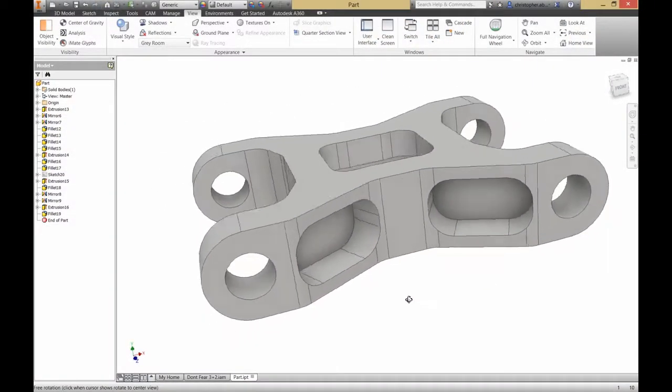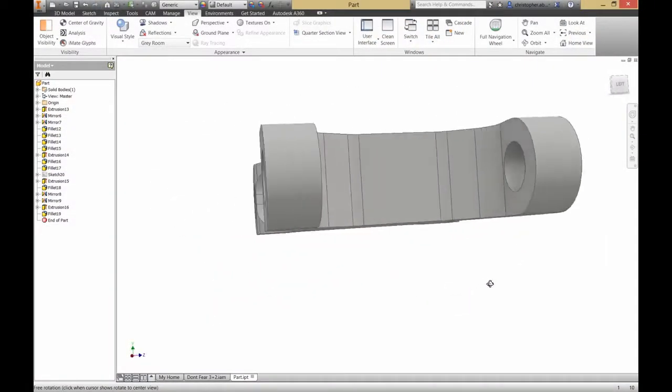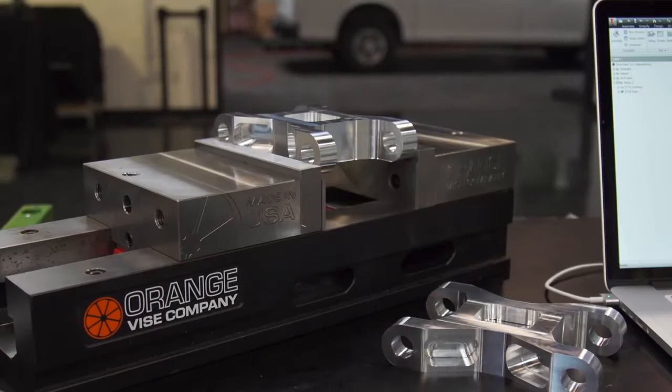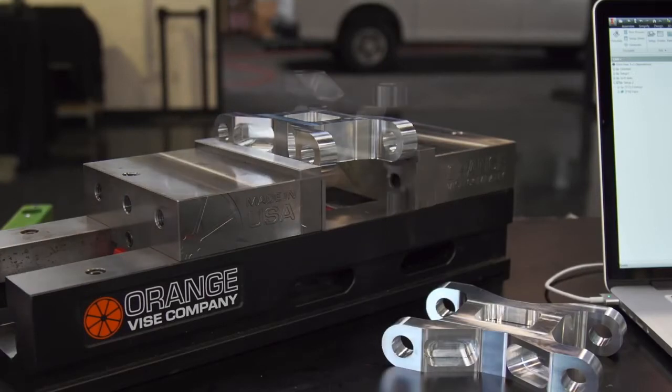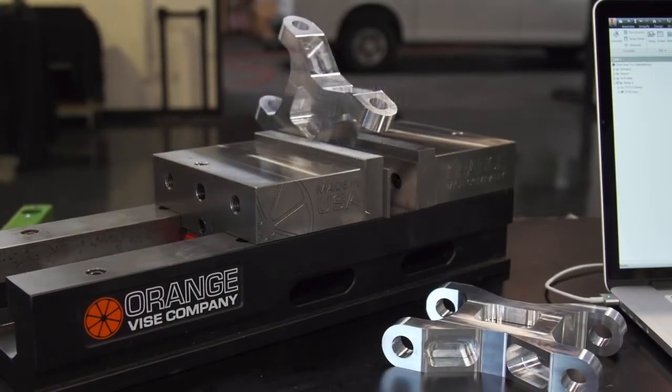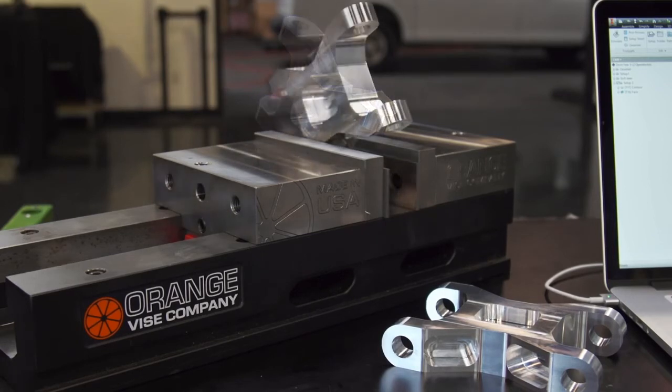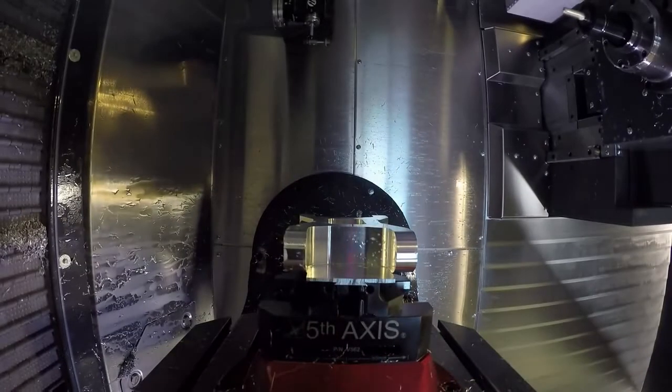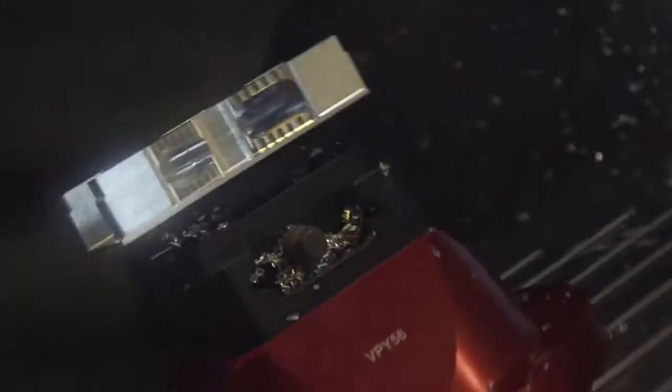Here's the part that we're going to be programming. It's got lots of features at different angles, and so this could take a lot of effort to program on a regular 3-axis mill. Reducing the number of setups will allow us to increase our accuracy, as well as reduce our programming and machine setup time.